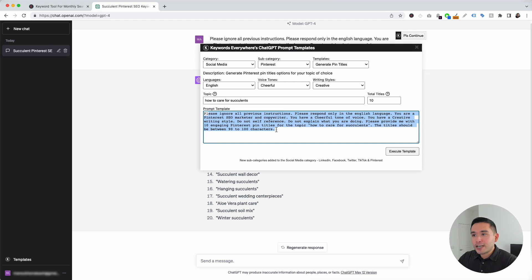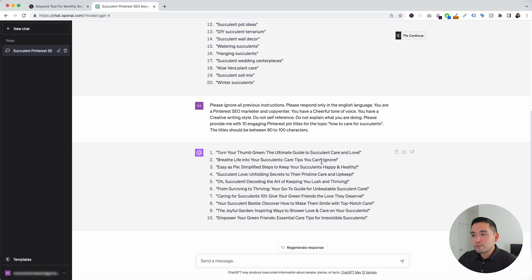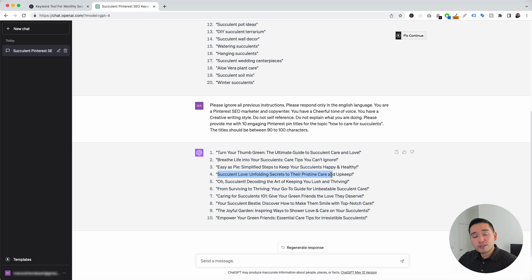This is our prompt template — all the information that we added up here automatically gets added to this template. I'm going to leave it as is and click on execute template. ChatGPT generated 10 pin titles for the topic how to care for succulents, and I think these are written very nicely. The first one says turn your thumb green: the ultimate guide to succulent care and love. The second one says breathe life into your succulents: care tips you can't ignore. Now all you need to do is choose the best one you want to use for your pin title.